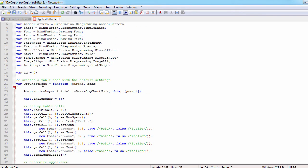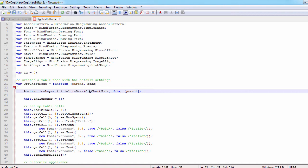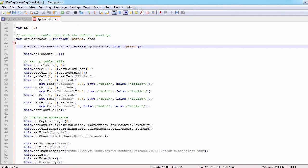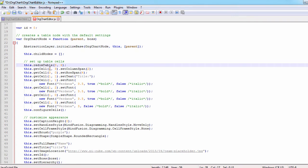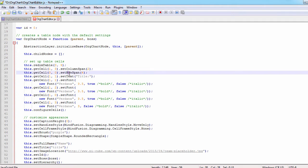Let's initialize the org chart node object. First we call the abstraction layer dot initialize base method and then we set some default properties for this new type of node which inherits from table node. Our new org chart node is a table with three rows and four columns.